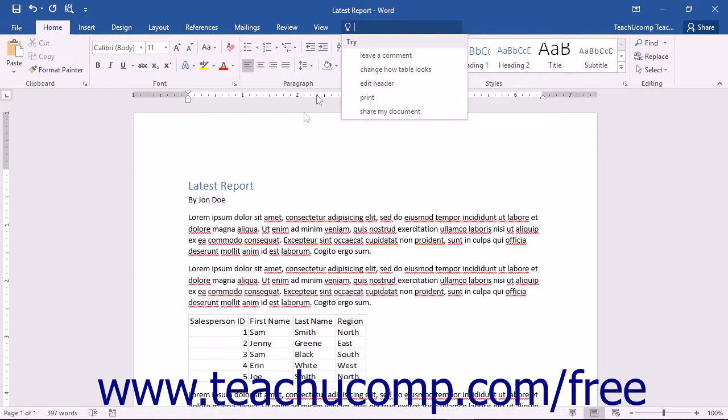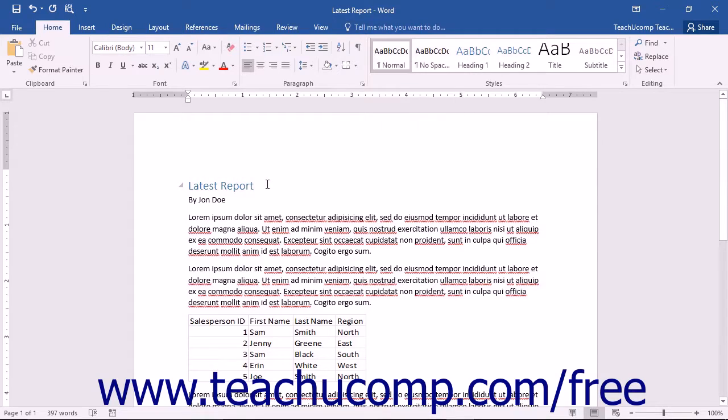You may start Word by double-clicking the Word icon on your desktop or by using the Windows Start menu. Once the application is started, you are ready to begin creating documents.